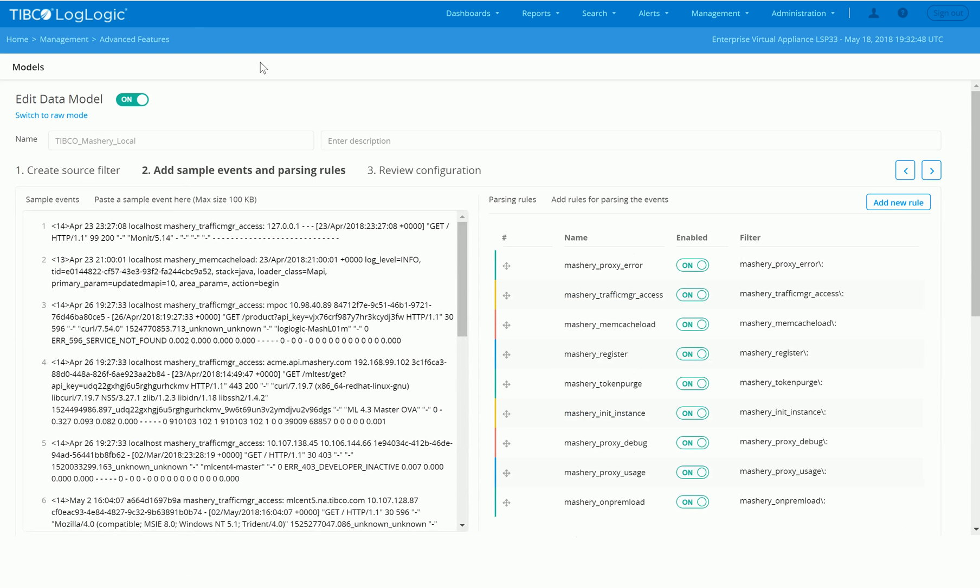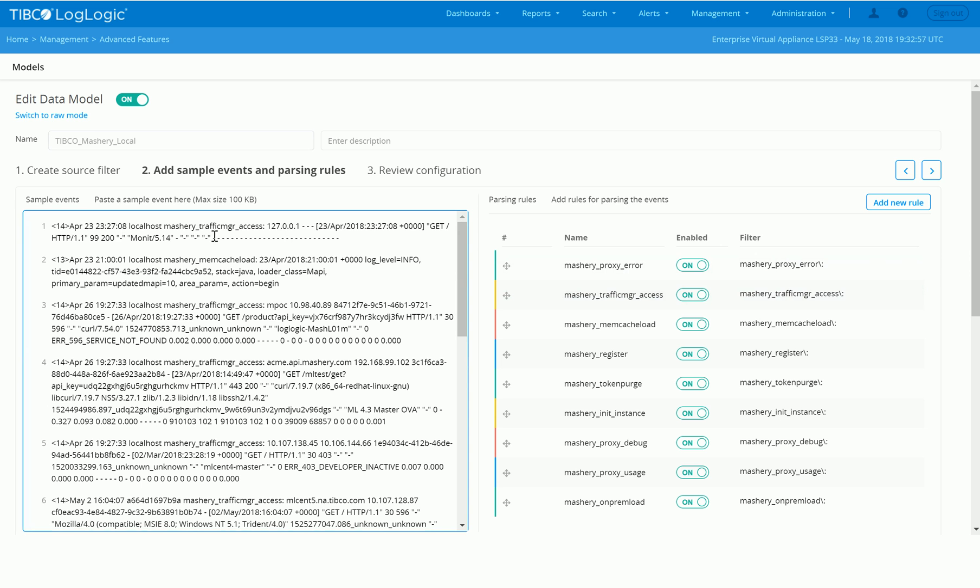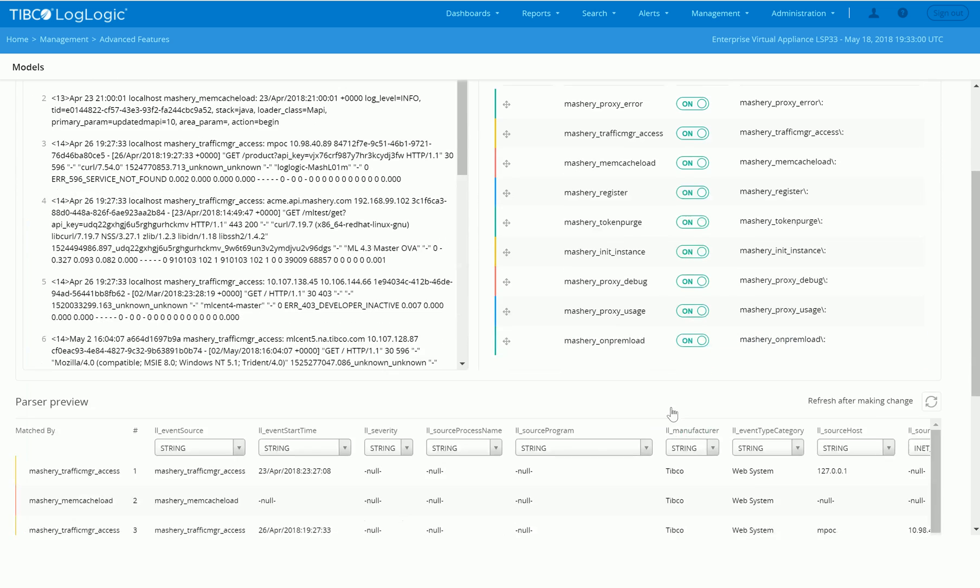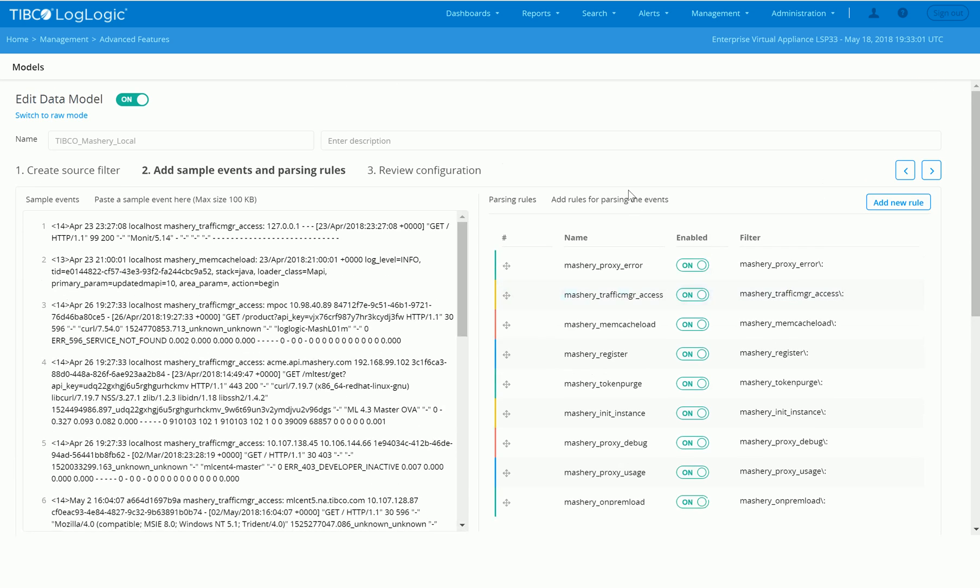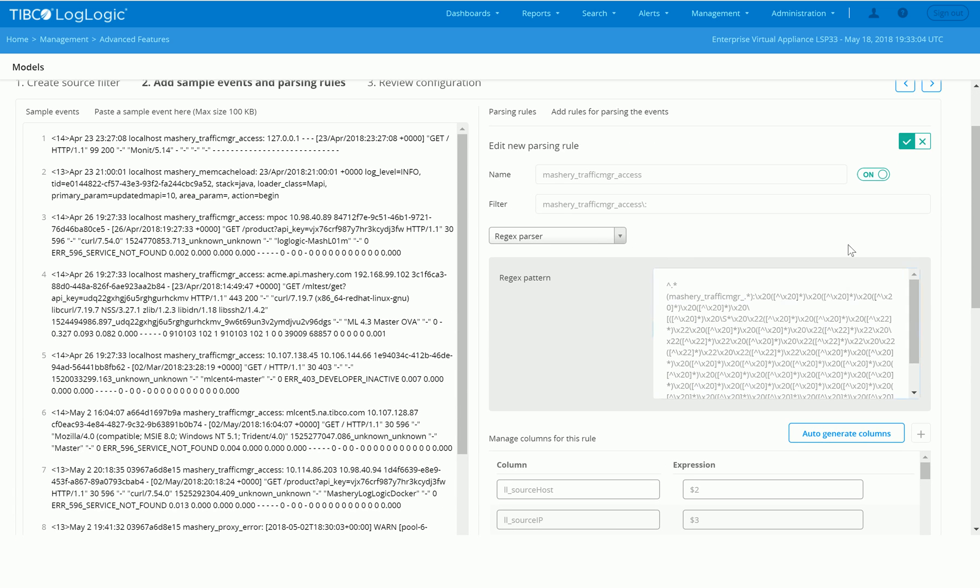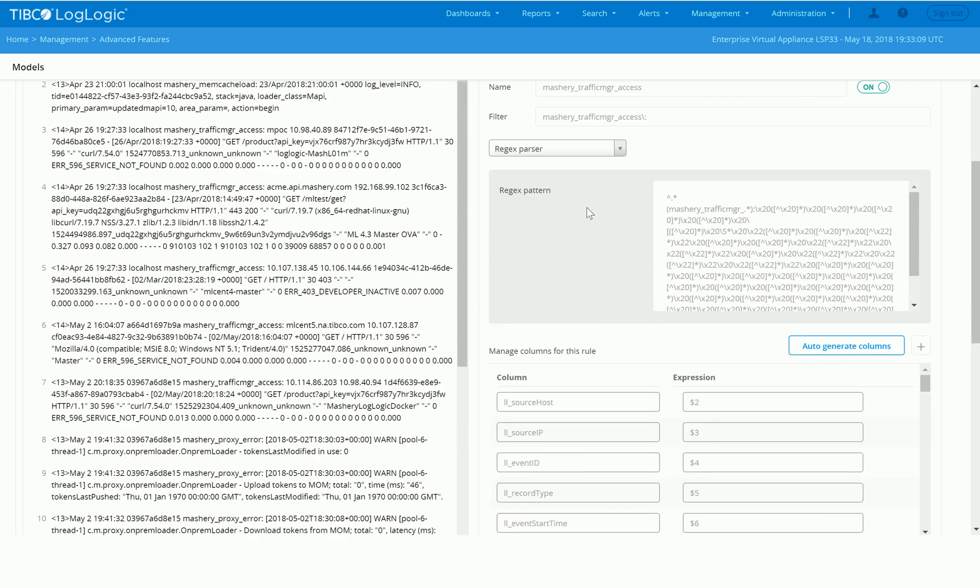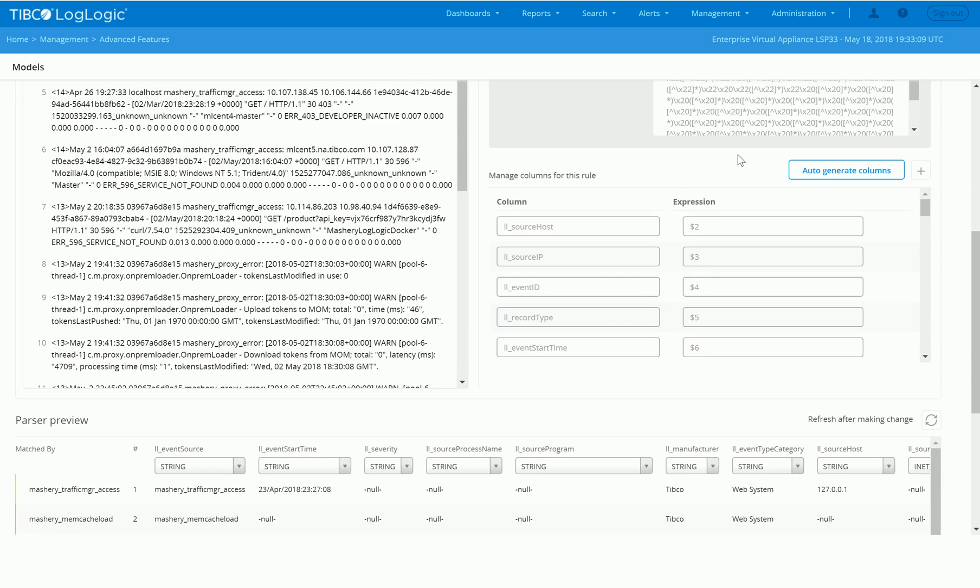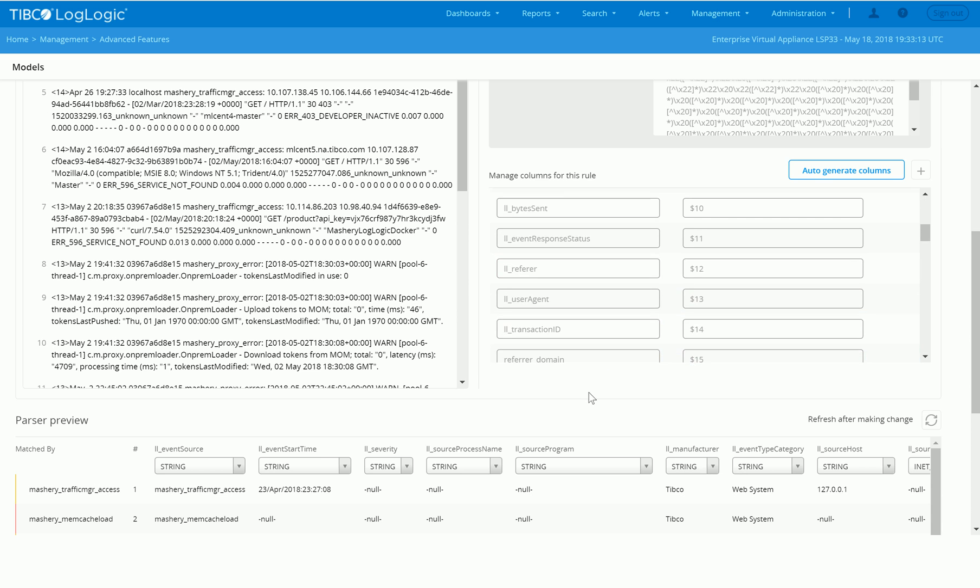So how did we come to getting those rules needed to normalize the data? Well, we have a concept called data models within LogLogic. This allows you to take a log and format it down and create simple rules. As an example, we created a very simple rule that says anytime I see the Mashery traffic access logs, I'm going to extract those using regular expression and put those in a normalized view.